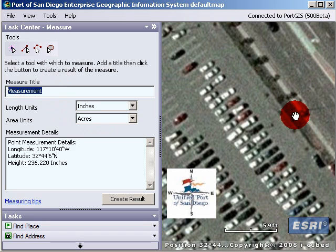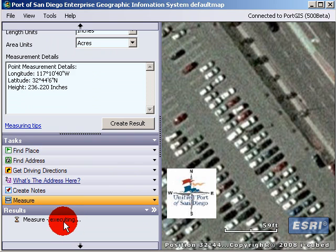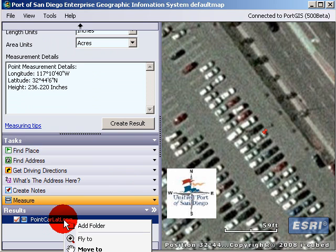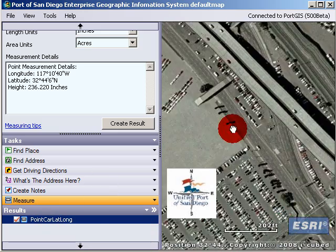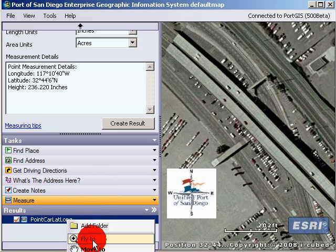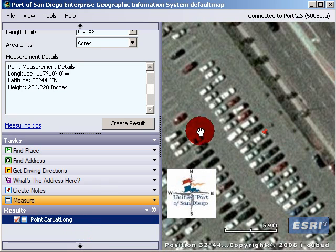Let's call this 'car lat long' and start off with point. Press create result, and what it does is it adds it to the bottom down here. Now you have a result that you can, in the future, email. Or if you go do some work somewhere else and want to get back to it, you can right-click and fly to it and you'll get right back to it.